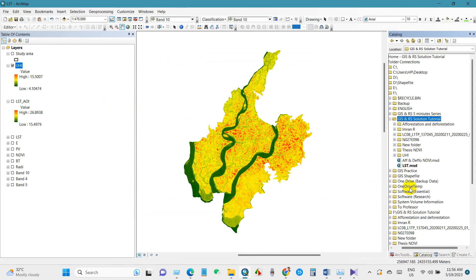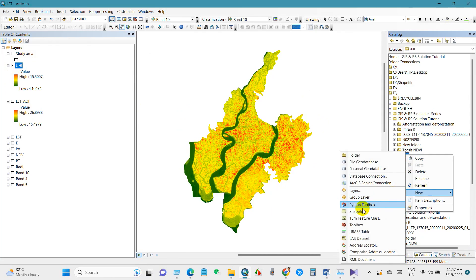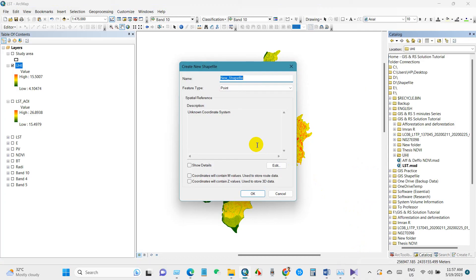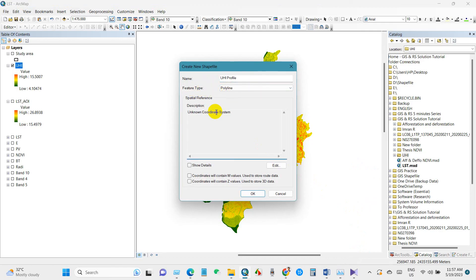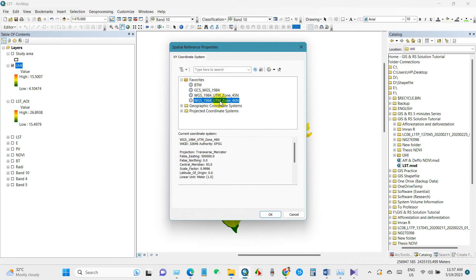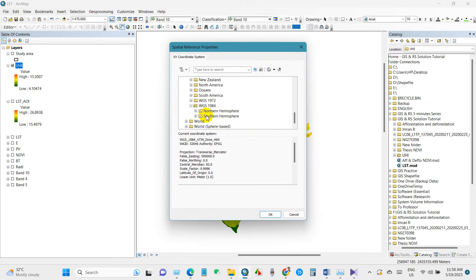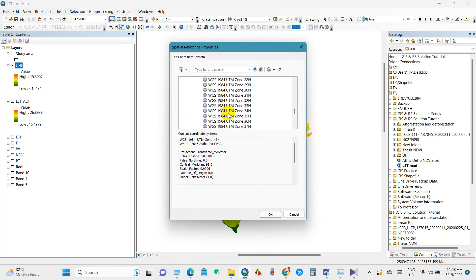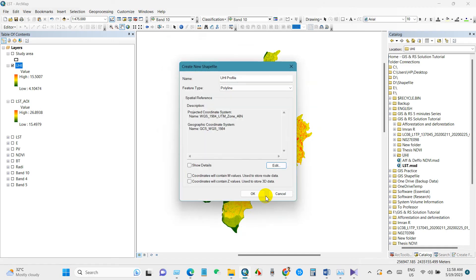Next, we need to create a shapefile. I have already created a folder named UHI. I will create a polyline shapefile, giving it the name 'urban heat island profile' with feature type set to polyline. For the coordinate system, go to Projected Coordinate System, then UTM, then WGS 1984. For my zone it is WGS 1984 UTM Zone 46 North. Click OK.